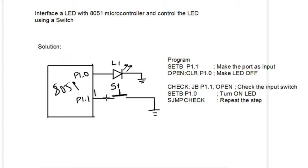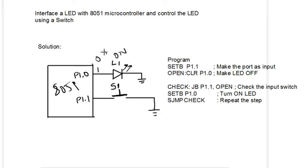This is also similar - when you put it logic 1, this will be turned on, and when you make it logic 0, it goes off. That's the simple working of this LED and switch.